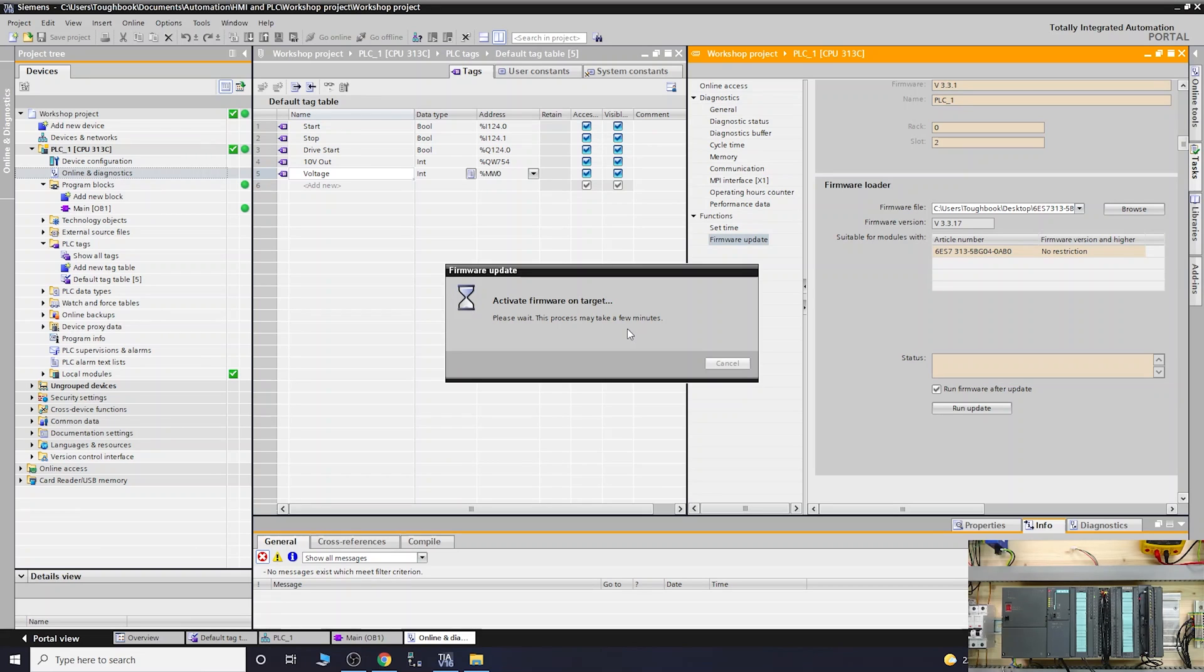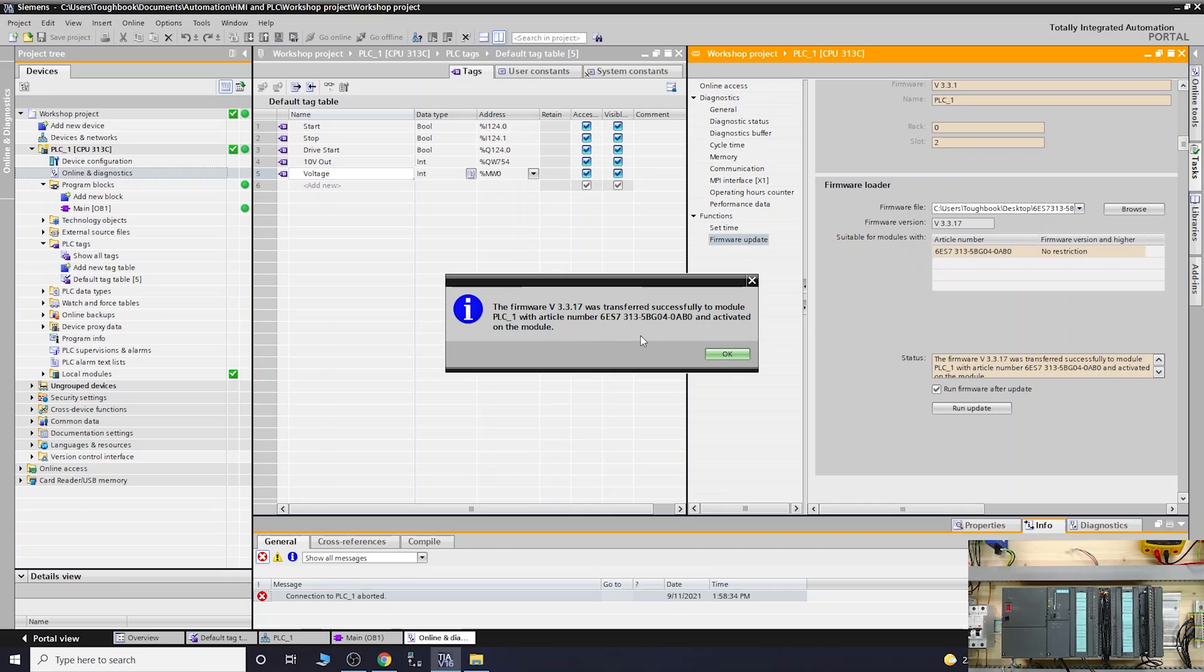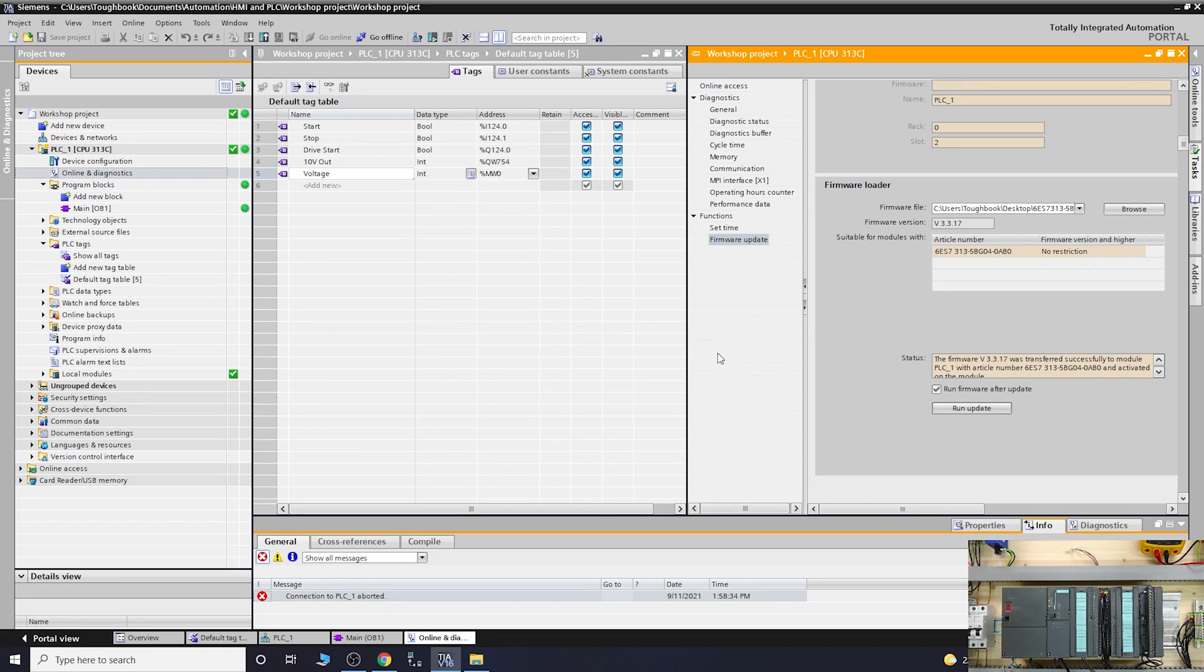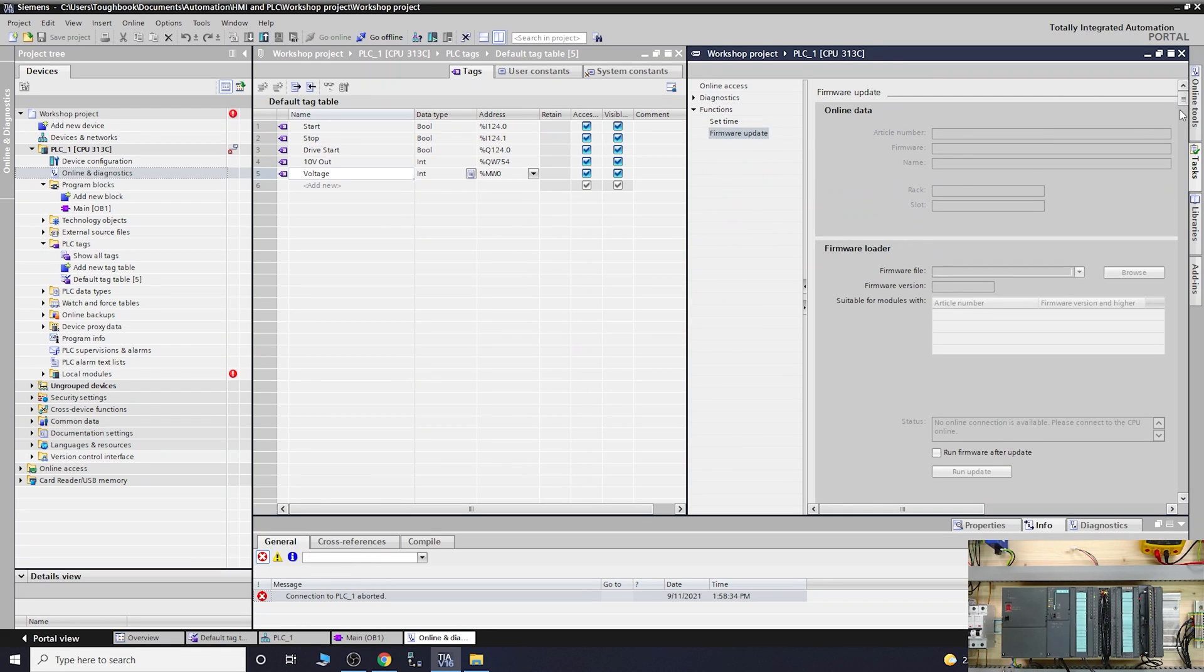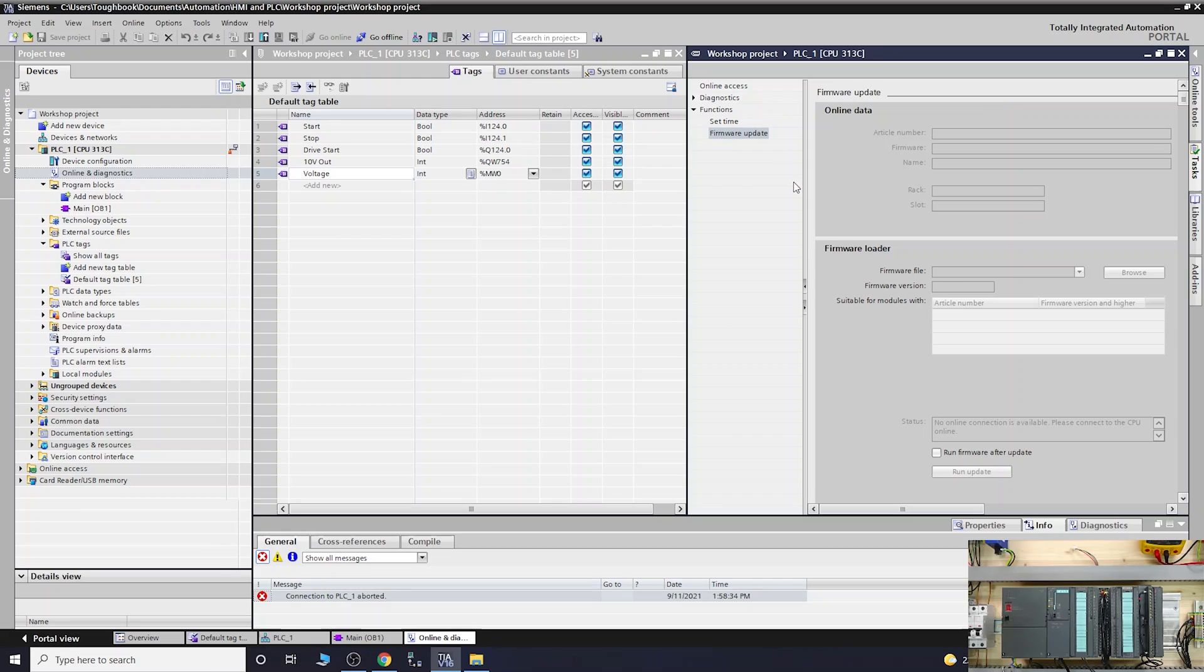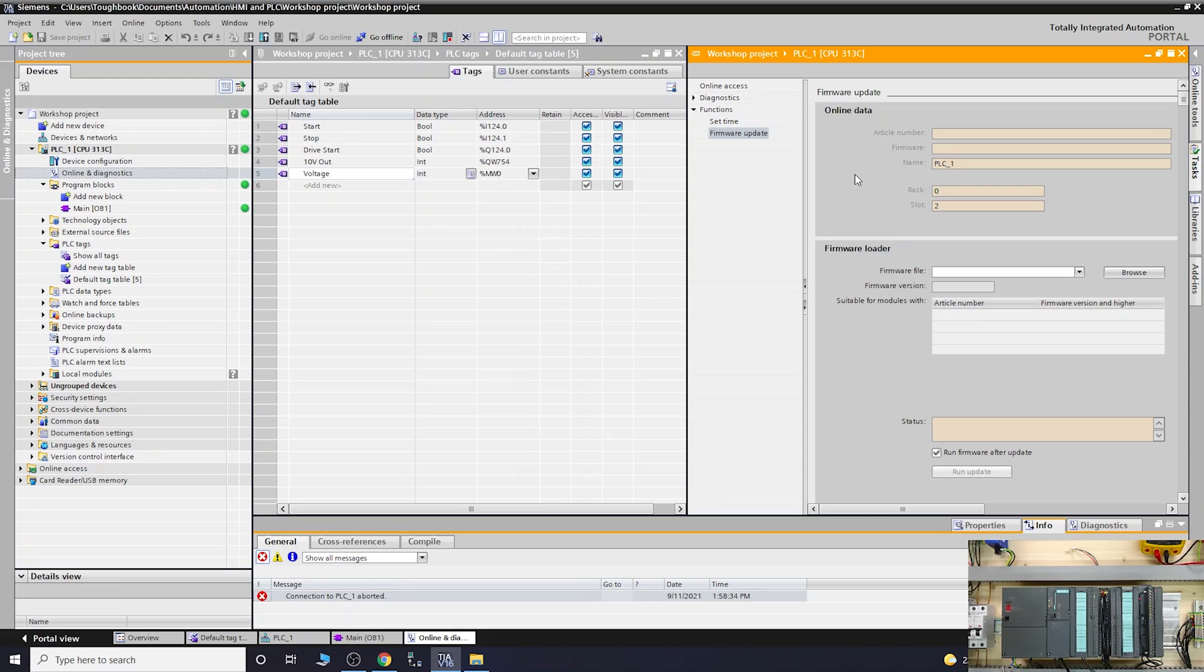Activate firmware on target, please wait. That's done. The firmware was successfully activated on the module. He's reloading, should go online in a minute. There we go.